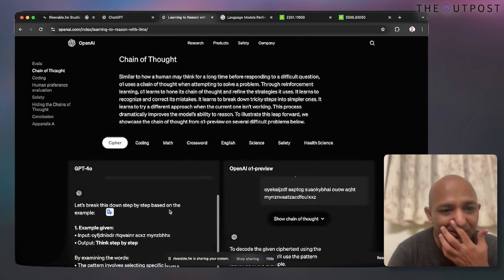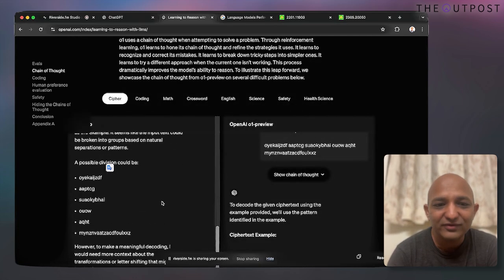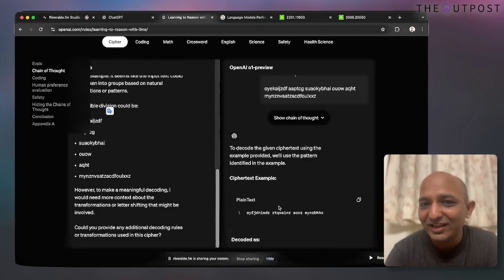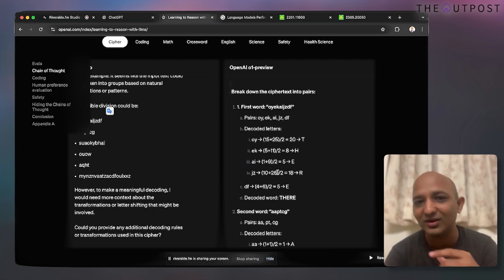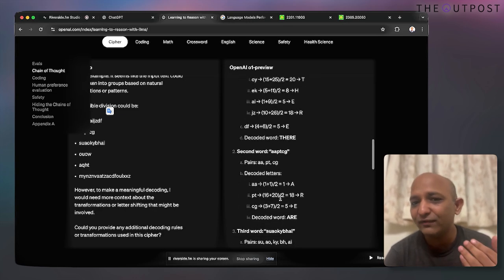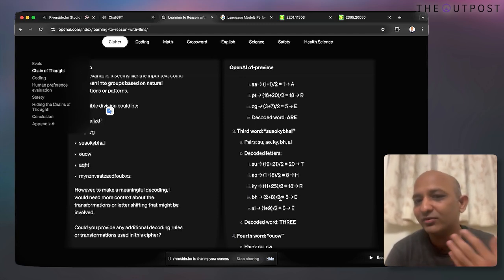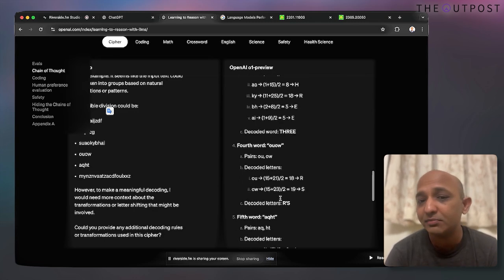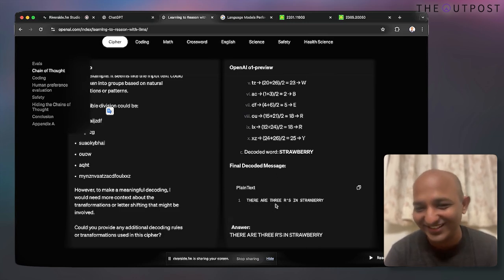GPT-4o tries to break down the task but after a point gives up. With O1, it gives a complete understanding: what is the first word, what are the pairs, what are the decoded letters, what is the second word. Like thinking aloud while solving a problem, it shows how it's performing each calculation and ultimately gives the final answer.